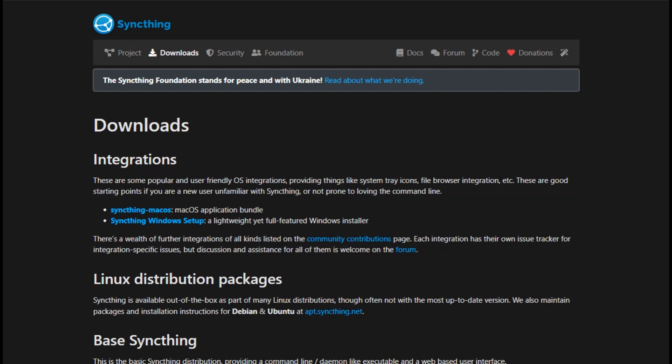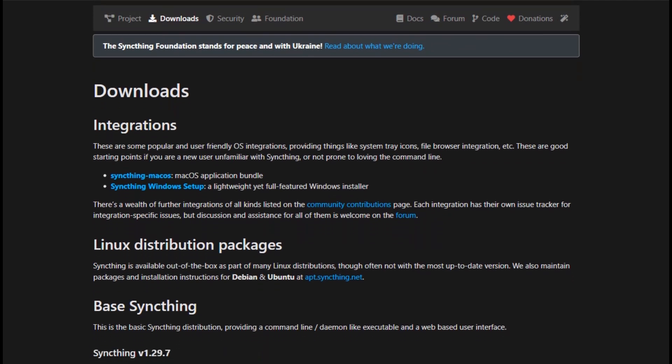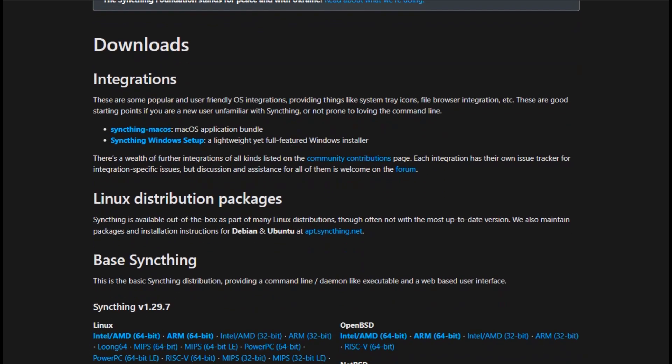You get continuous syncing across desktops, servers, and even Android. It's private, secure, and runs via a web interface. No clutter, no cloud middleman.